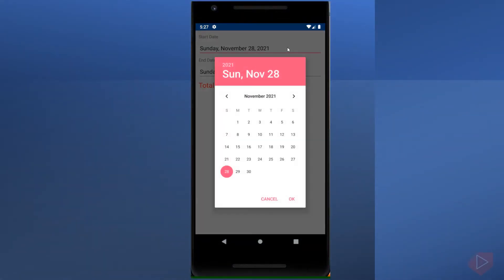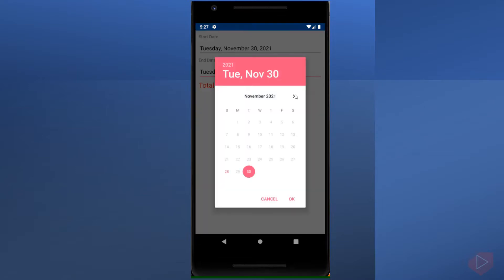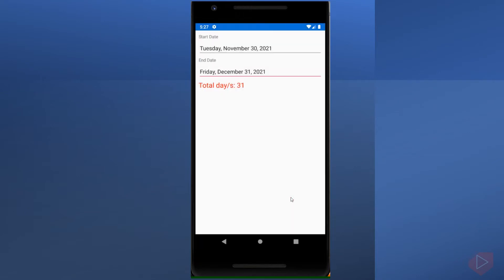Date picker is a Xamarin Forms view that allows the user to select a date. The Xamarin Forms date picker invokes the platform's date picker control and allows the user to select a date.